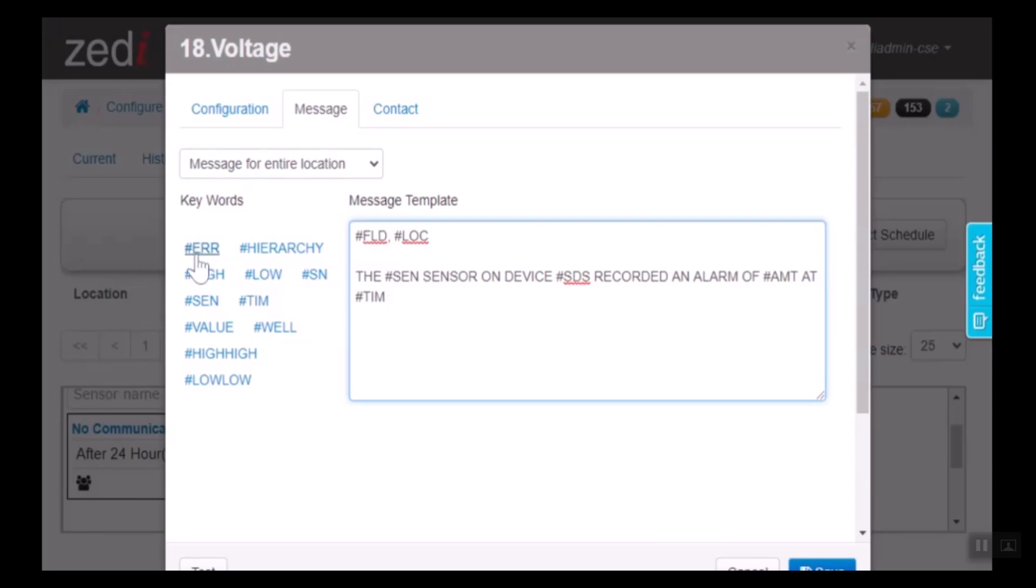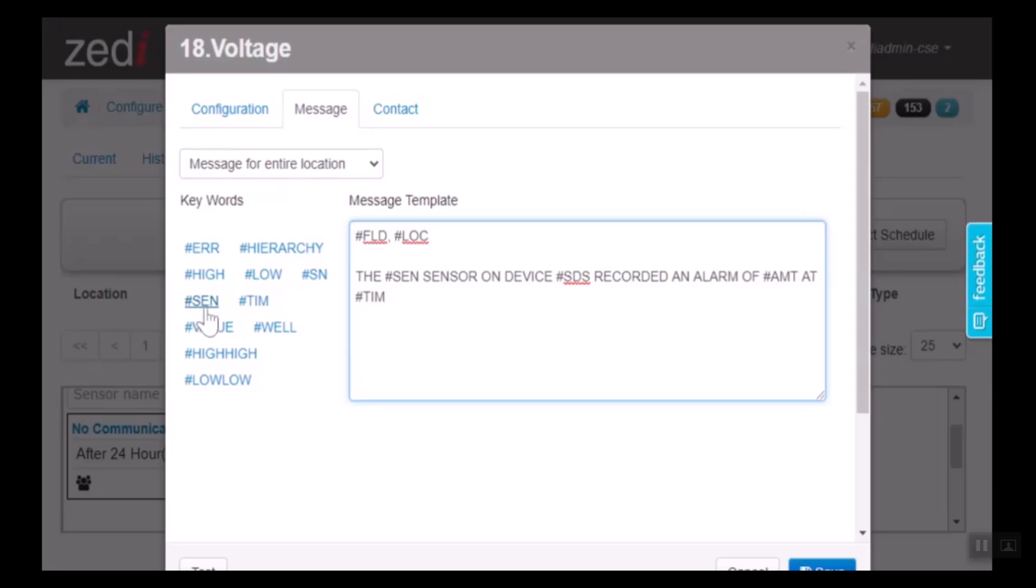Here is high-high, or high, low. We can select the hierarchy, the high, the low, the sensor, or sorry, the serial number, the sensor, the time and date, the value, the well site, high-high, or low-low. And we can create it into a customizable template.